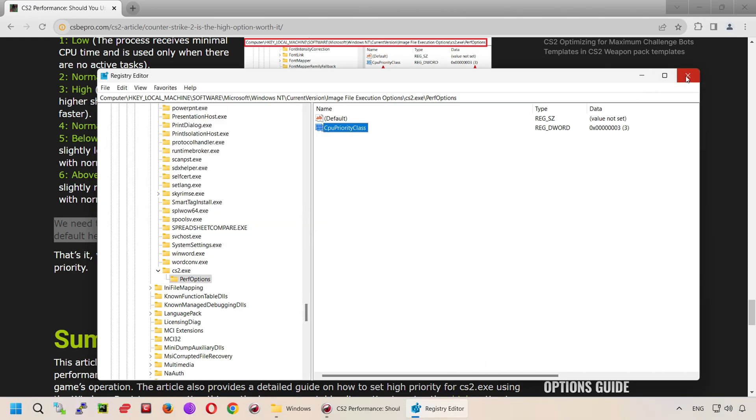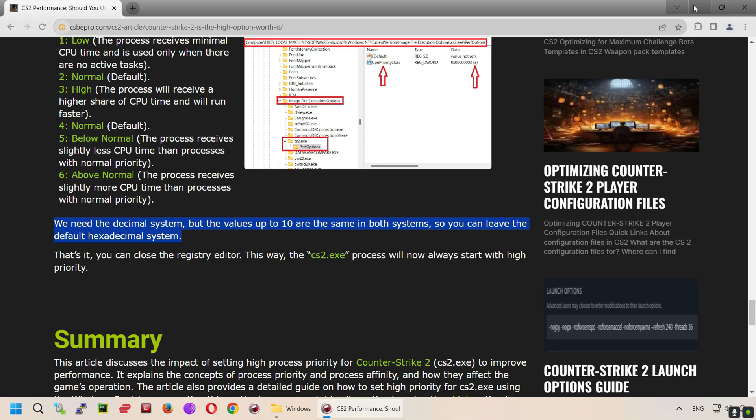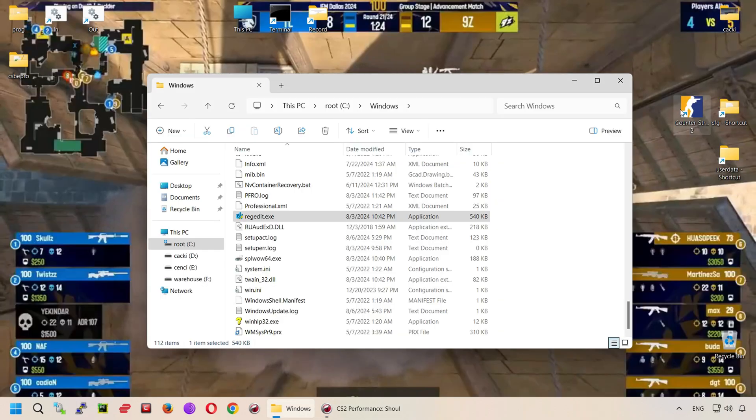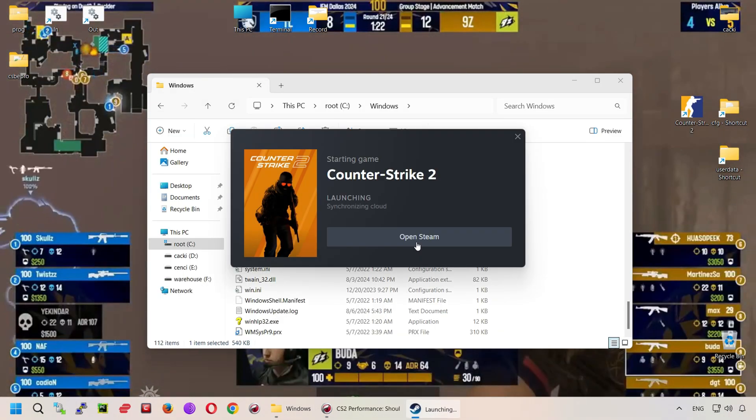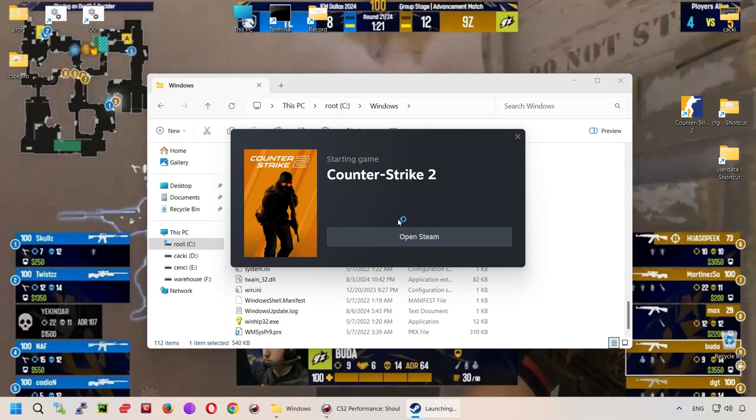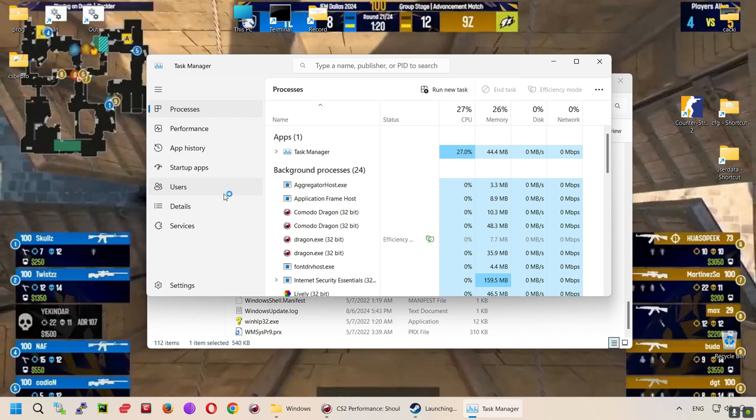That's it, you can close the registry editor. This way, the cs2.exe process will now always start with high priority.